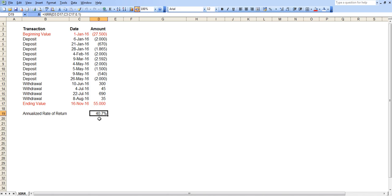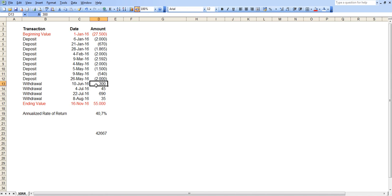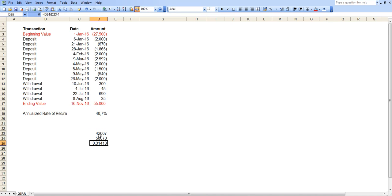Please note that this is the annualized return. It's not the exact return that you have. Because let's look at the numbers. In this case, you put in a total of 42,667. And you withdrew, including the ending value, a total of 56,070. If we calculate the arithmetic return, the figure is much different. It's 31.4%, which is quite different.